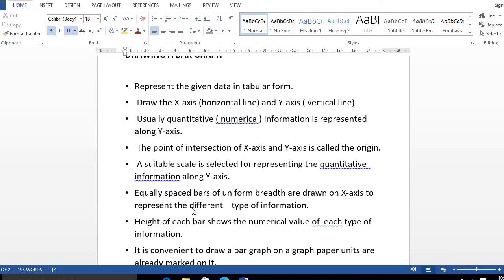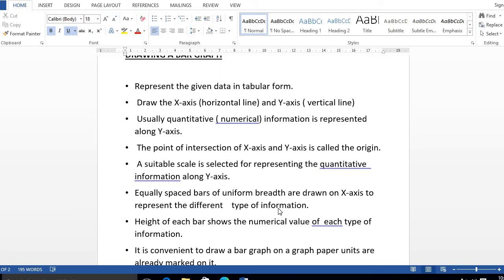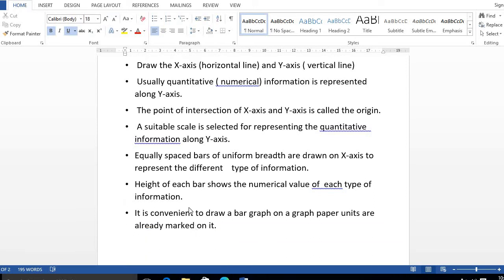Now, next thing is equally spaced bars. Equally spaced bars of uniform breadth are drawn on X-axis to represent the different types of information. Equal space you have to maintain. Now next, height of each bar shows the numerical value of each type of information.